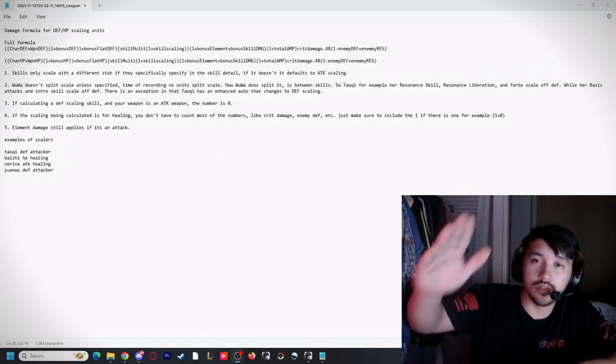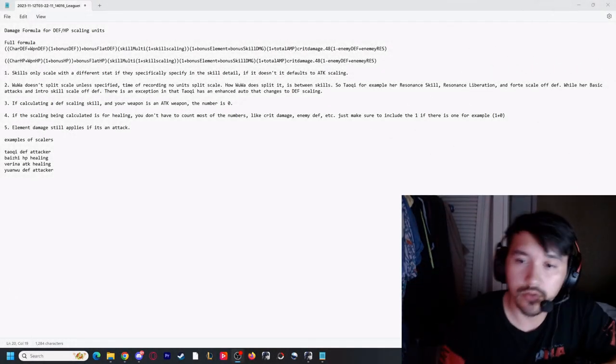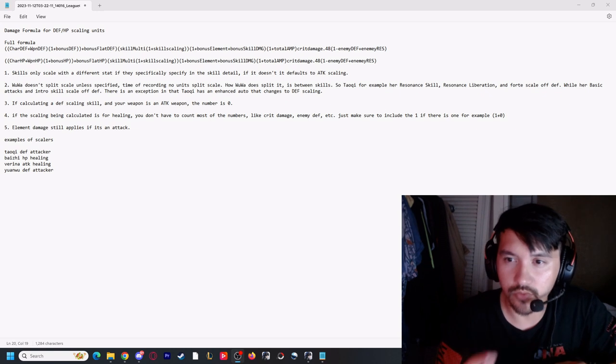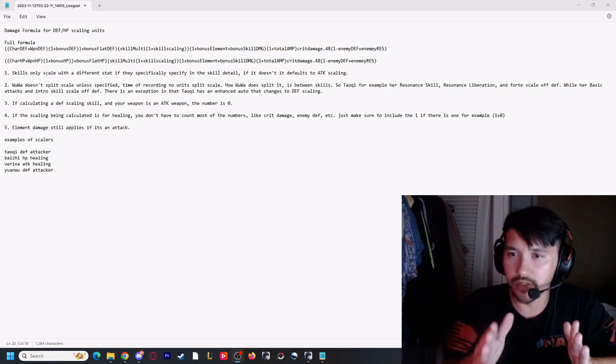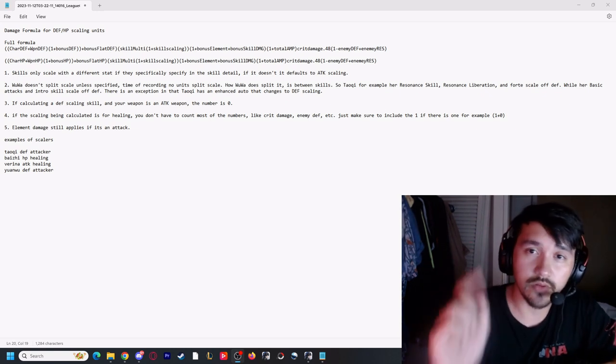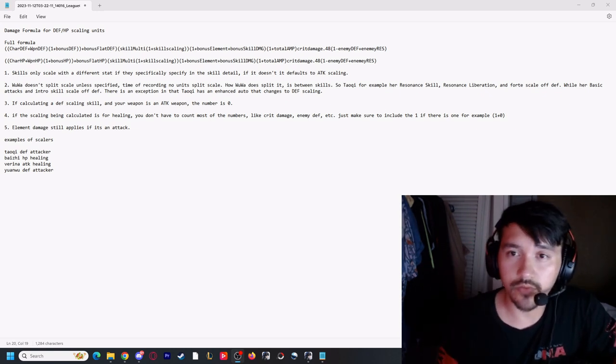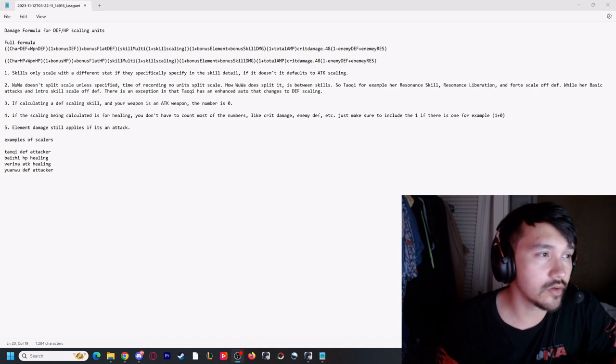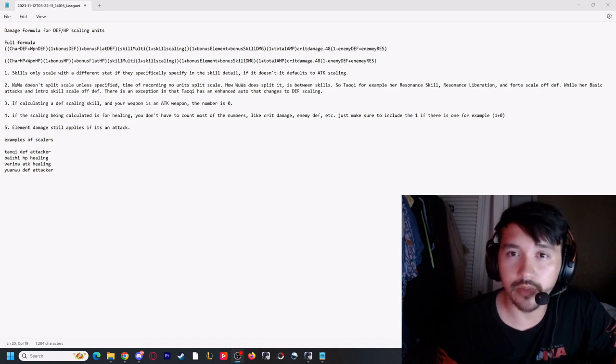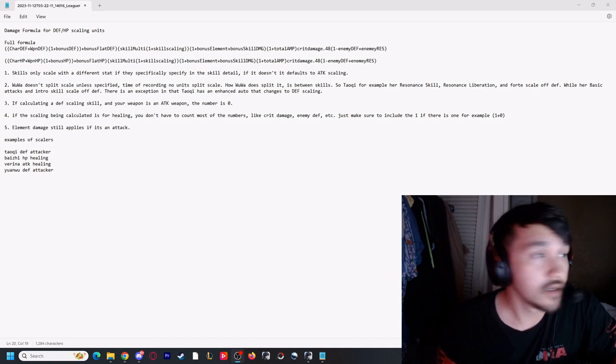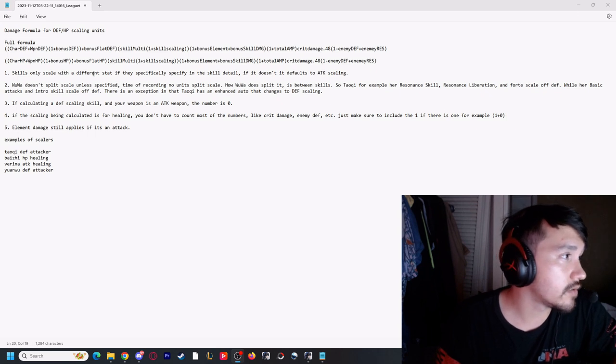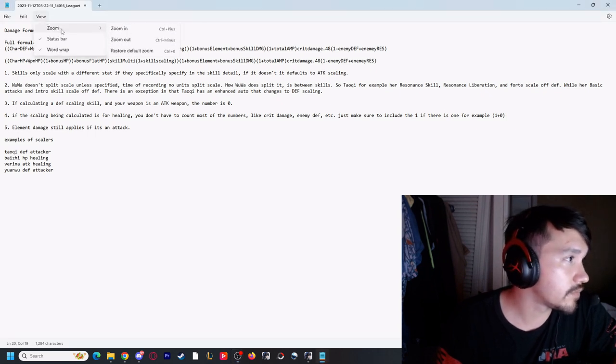All right, welcome back. We're going to do no BS, going straight and quick to the point. This video is inspired by one of you lovely heroes who commented on one of my other videos asking about defense and HP scaling units. I realized they do have a different formula.